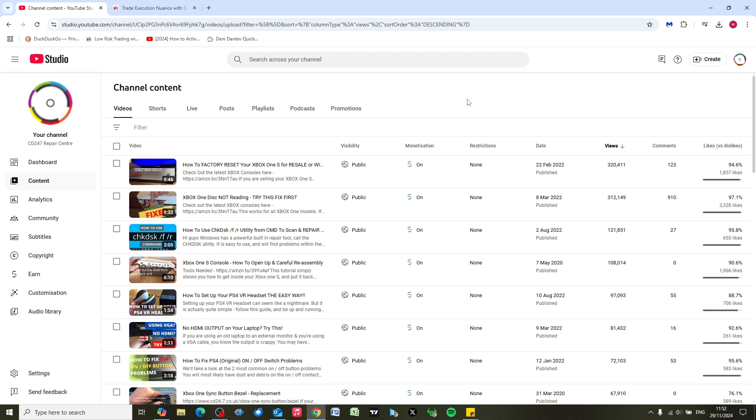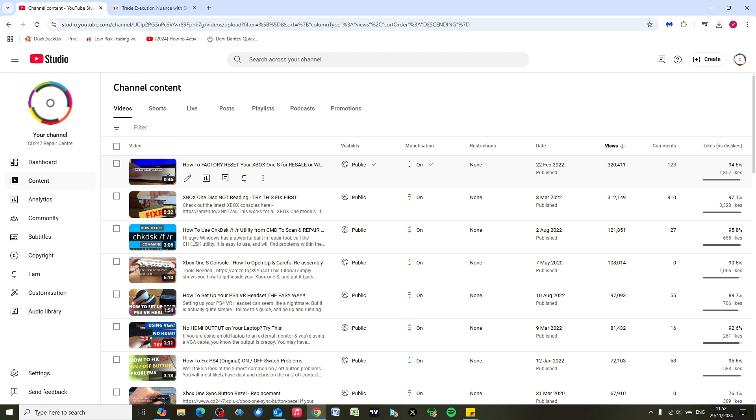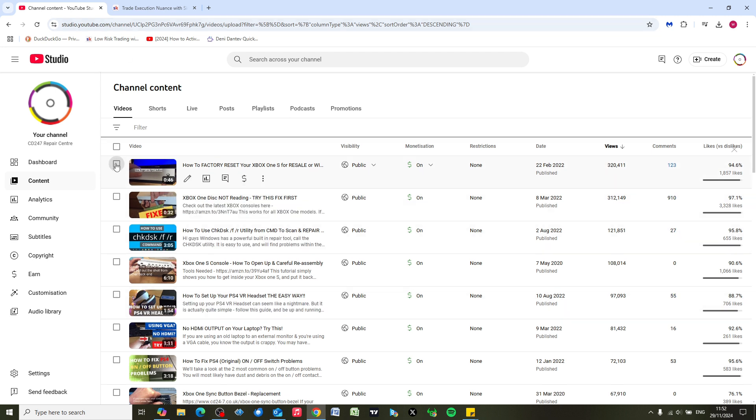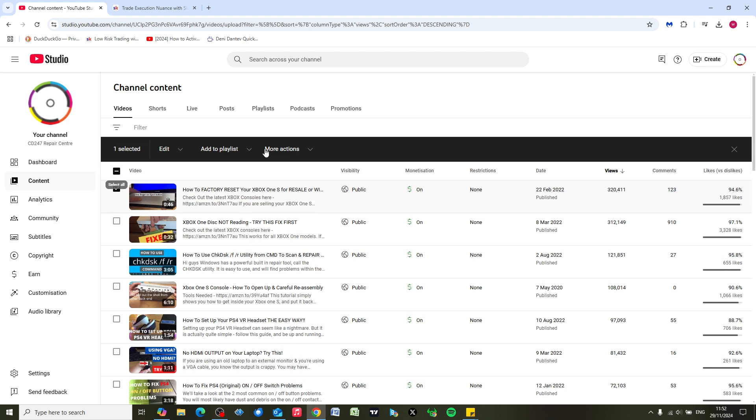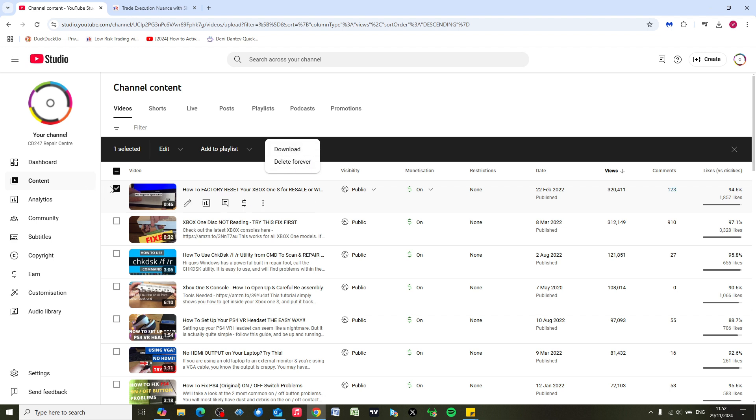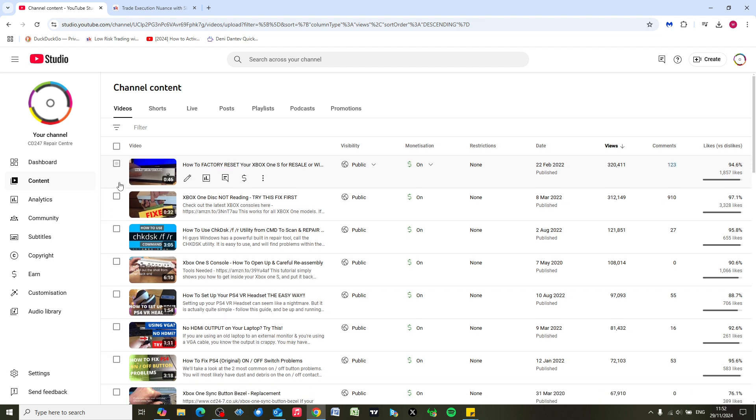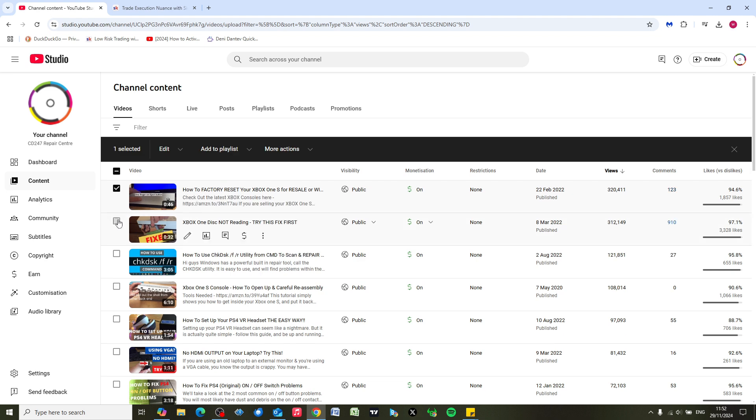Now you would think that YouTube would give you the facility to bulk download these videos onto your computer once they're uploaded, but it doesn't. You can individually select one - for example I have this one here and I can download this - but if you want to download multiple videos...